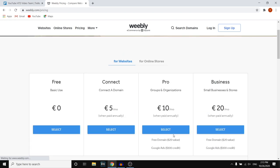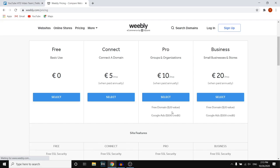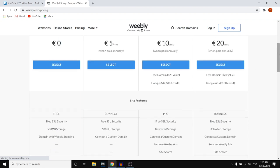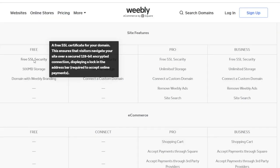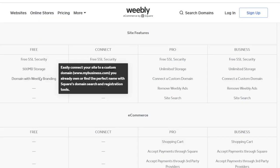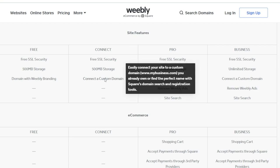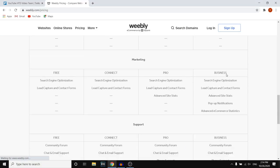These plans also come with credit — some come with a free domain, and you will get $100 of Google Ads credit. So if you're running ads on Google, that's always great. If we scroll down, we can take a look at some of the site features. This comes with 500 MB storage, a domain with Weebly branding, or a custom domain that you can connect. You can find all the features on here.